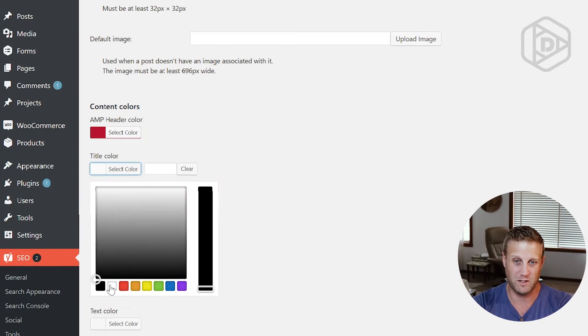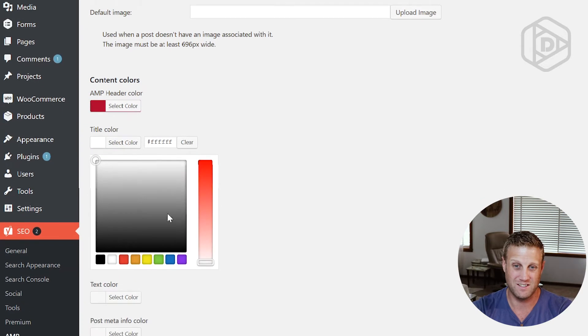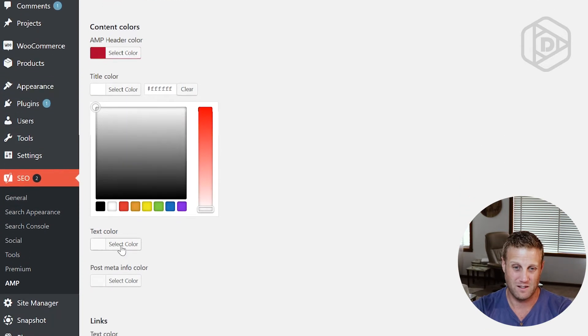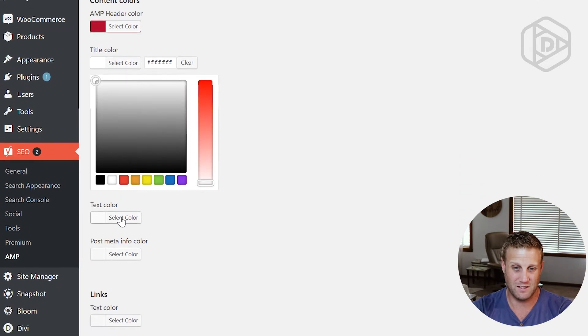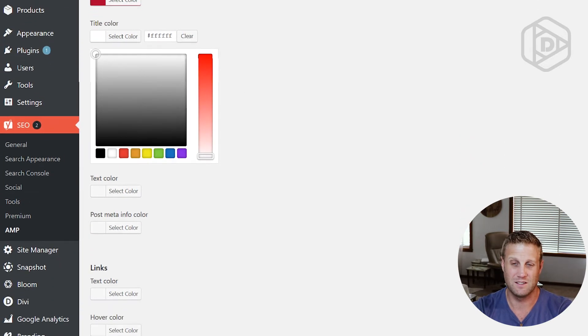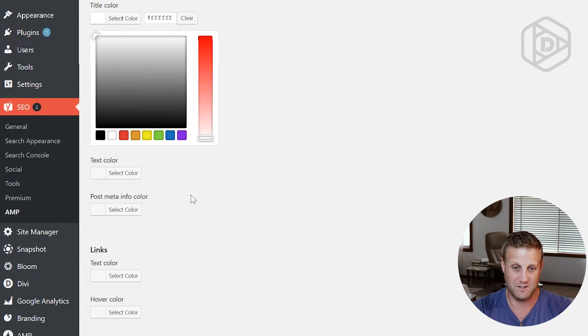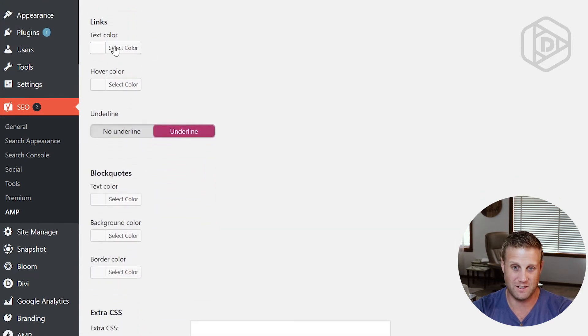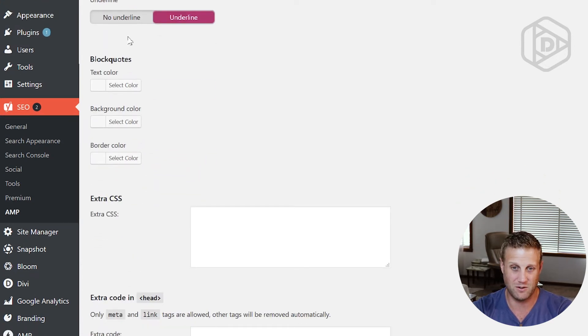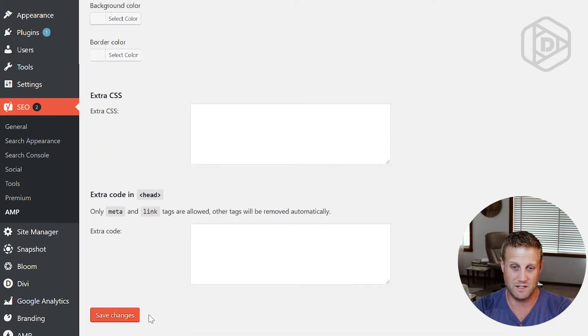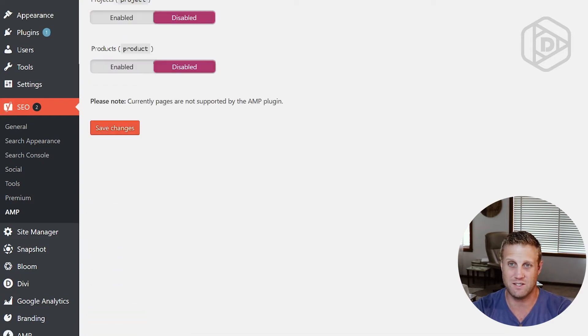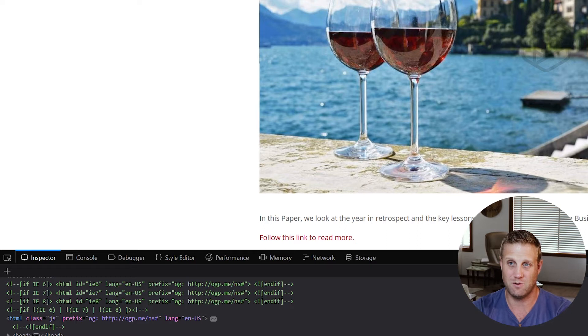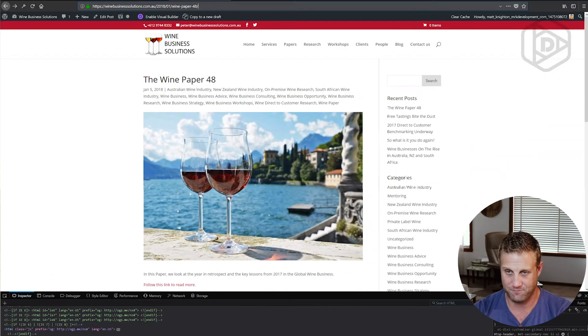Title color will be white. Text color, that can just be default. Link text color, that can be default. Block quotes. Extra CSS. It says that all looks okay. So I'm going to click save changes. And let's see what happens now.